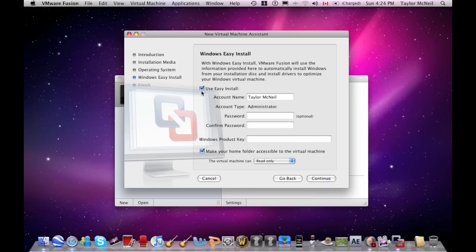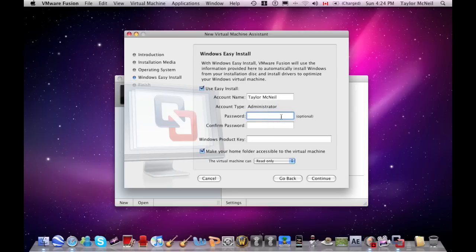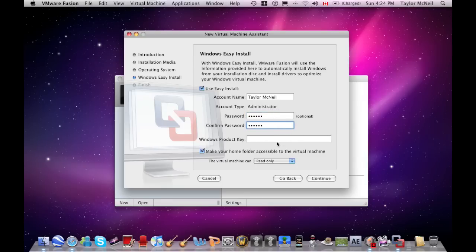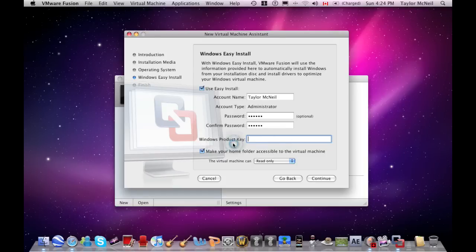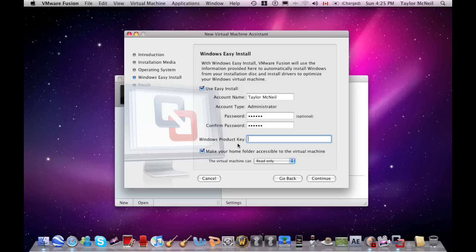You want easy install. For account name and username, enter whatever you want as your name. You don't have to put in a password, but I think it's useful somehow. For product key, if you don't have one, you don't have to use this. You can go to Microsoft.com and get the product key from there.